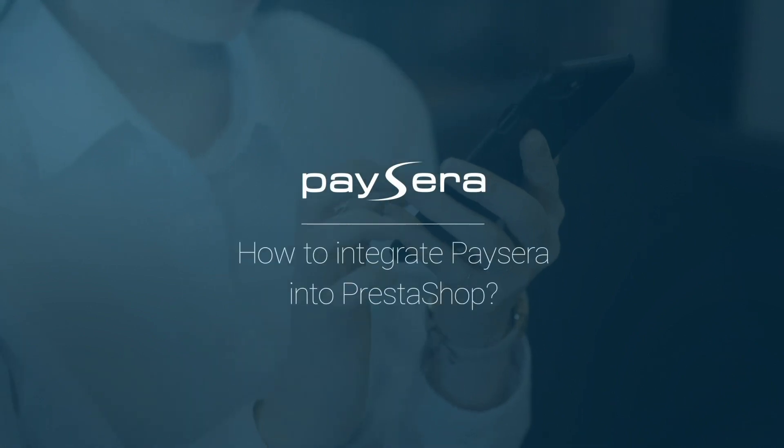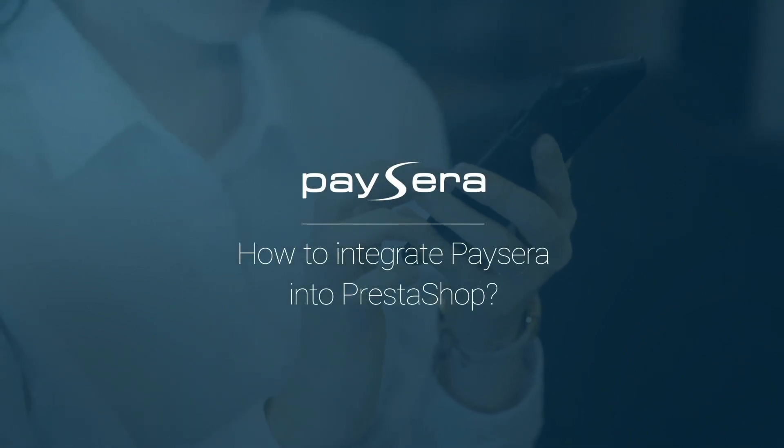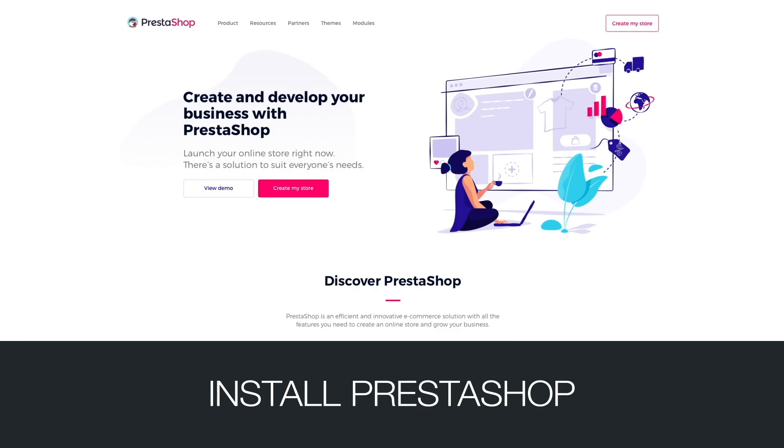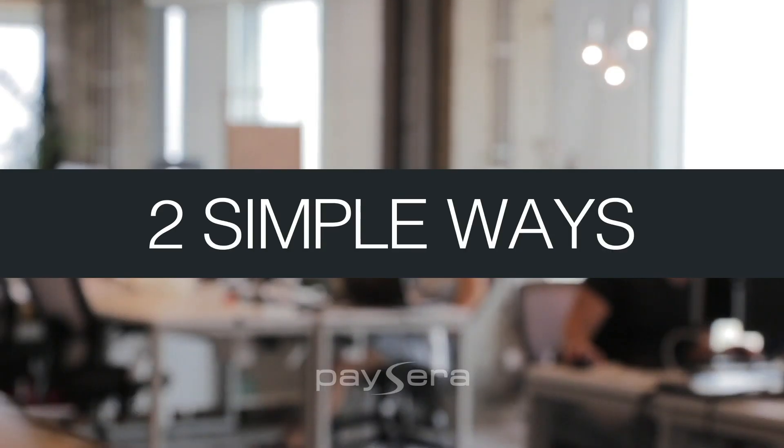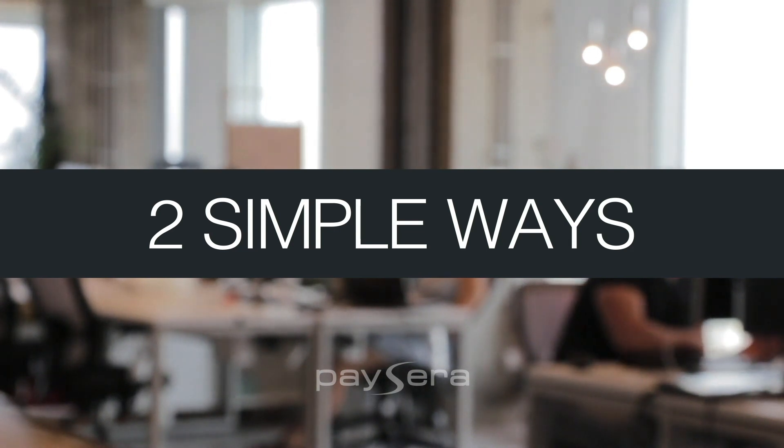How to integrate Paysera into PrestaShop. In order to integrate Paysera into PrestaShop, you have to have PrestaShop installed on your computer. There are two different ways to integrate Paysera into PrestaShop.